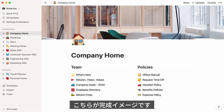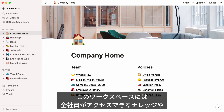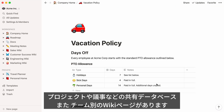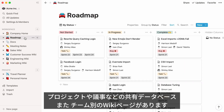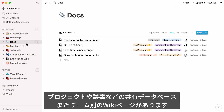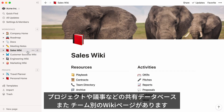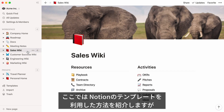Here's what your finished product could look like. This workspace has a shared knowledge base that anyone in the company can access, a few shared databases for projects, docs, and meeting notes, and homepages for different teams like the engineering team and sales team.